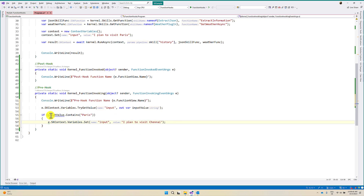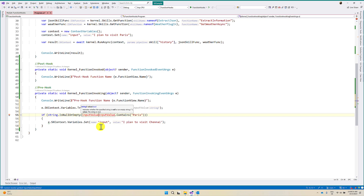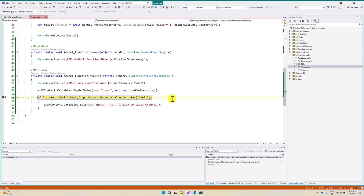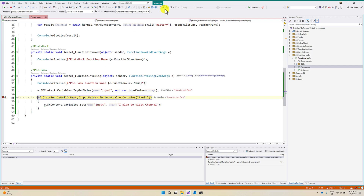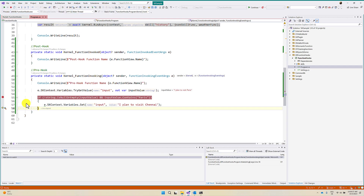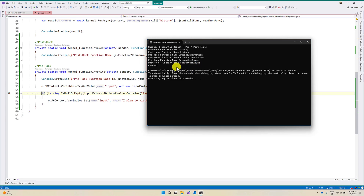That's it. We can also check the condition on the string inputValue. I put a breakpoint and debug the application. So the input contains the value 'I plan to visit Paris'. Here I am checking it, then changing the input value to Chennai. I remove the breakpoint and run the application. Previously we saw the result for Paris; now it has changed to Chennai. So the Chennai weather information gets displayed.